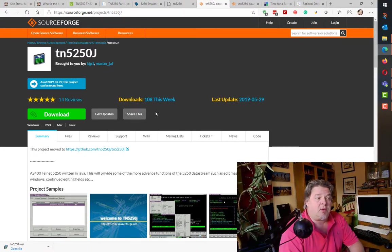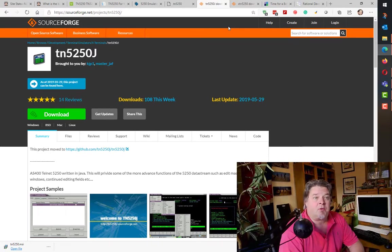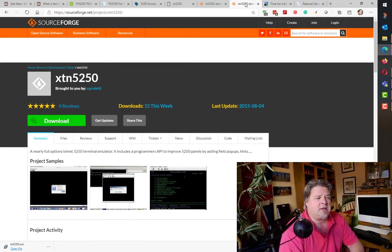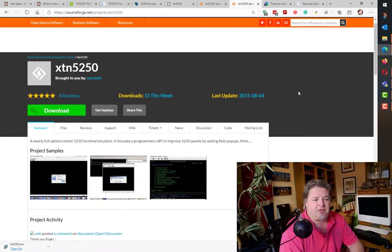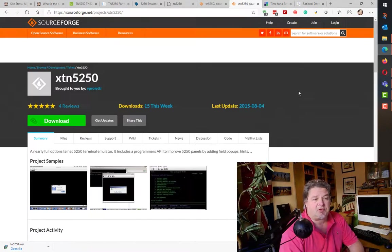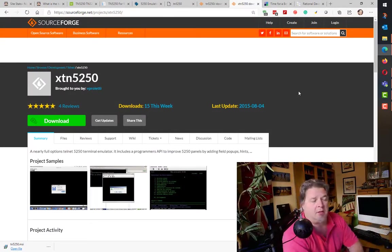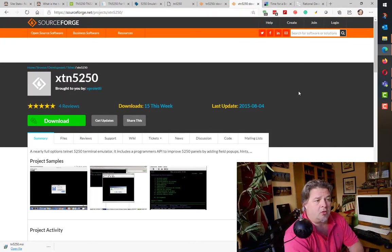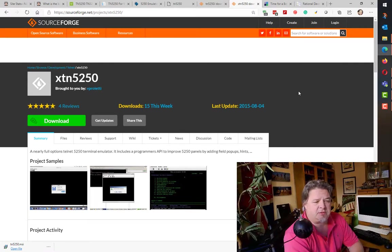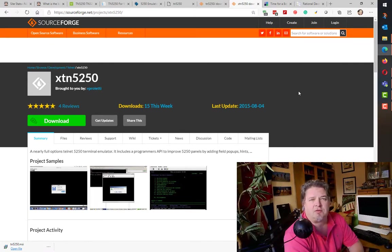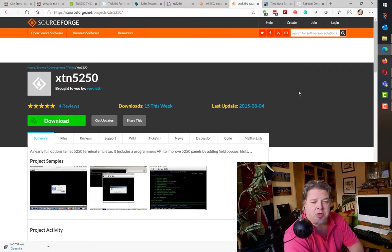Last but not least is XTN5250. When I was just googling what the best free ones out there, lots of people were talking about this. It hasn't been updated for five years. It looks like another version of TN5250j, but I'll download that one and have a look as well.